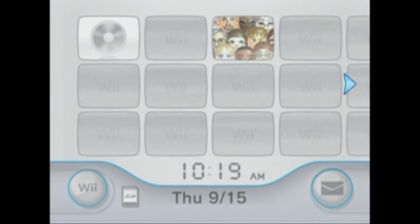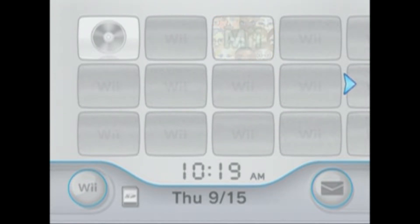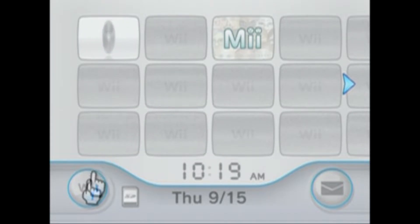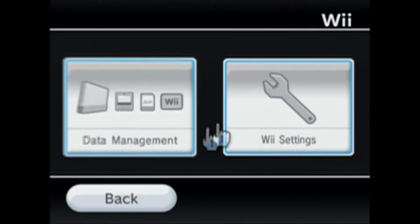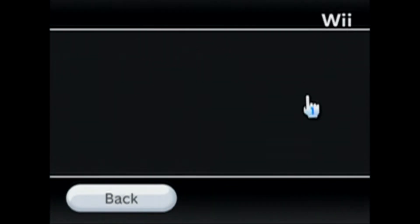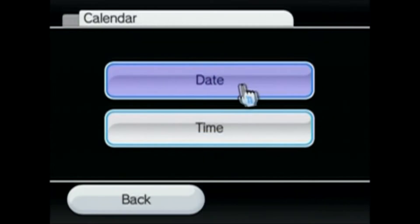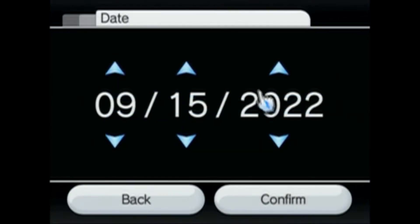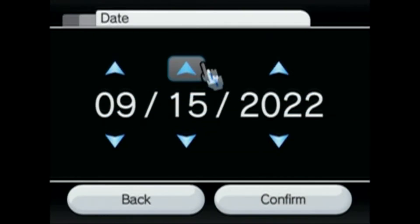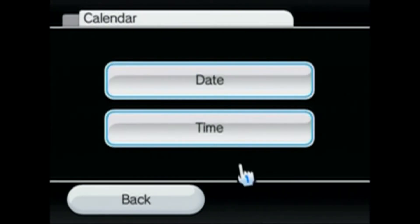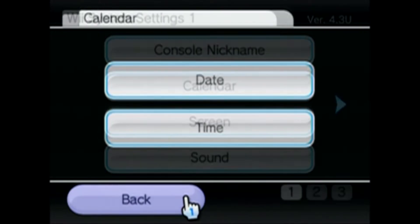In this video, I'm going to show you how to remove parental controls on your Wii without the pin. So go into your Wii Options, Wii Settings, and if it's not up to date, just go ahead and change that quick. But it is up to date.